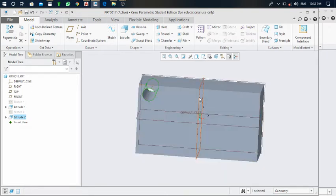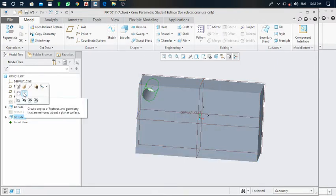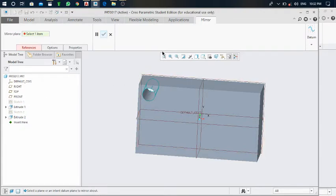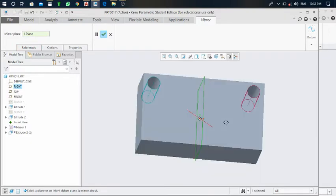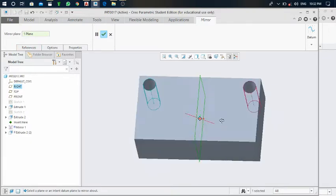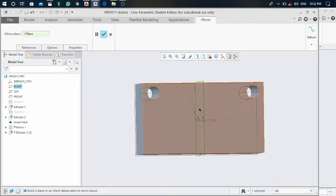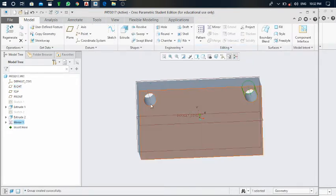Click on this extrude tool. Here is the mirror command. Click on this mirror command and select this datum plane. Click on it, it will be automatically mirrored. Just click on this green tick mark.